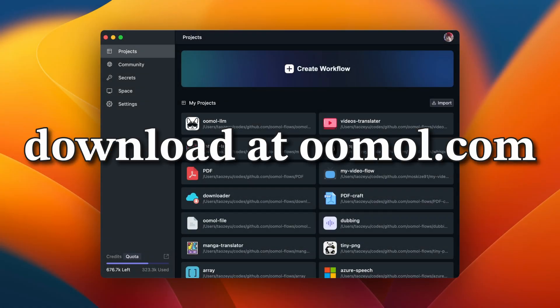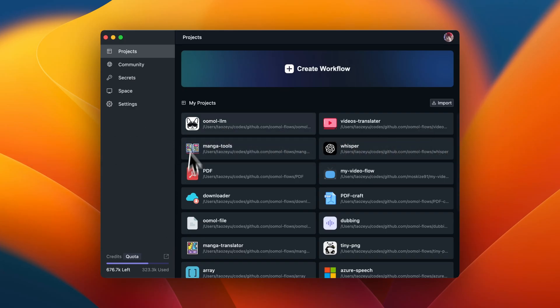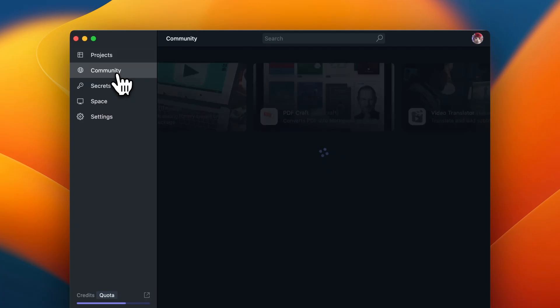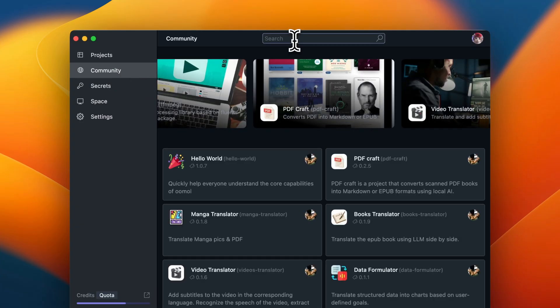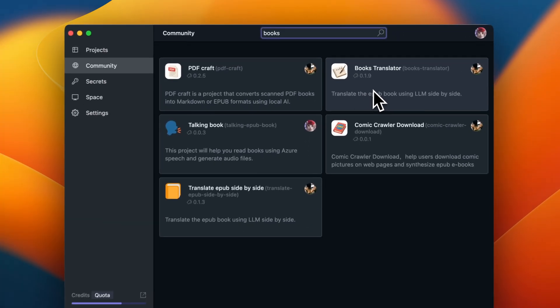Umall uses container technology to prepack all the dependencies EPUB Translator needs, so you don't have to worry about setting up environments and other hassles. How to use it. It's simple. First, find Community on the left side of Umall, then type Books Translator in the search bar.